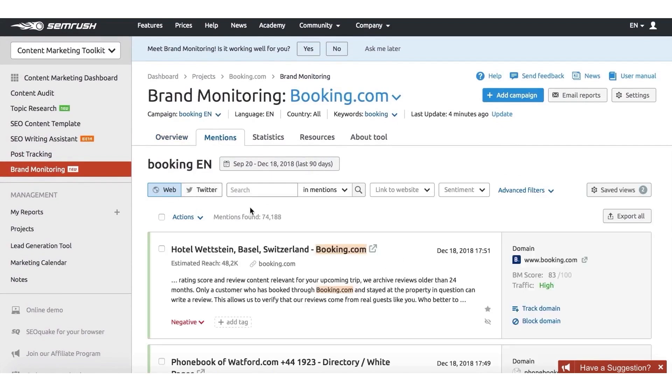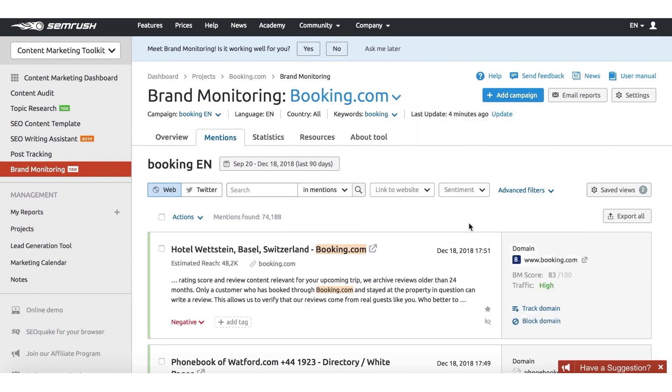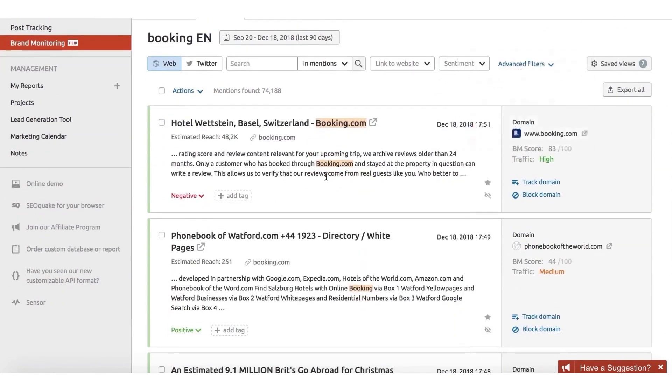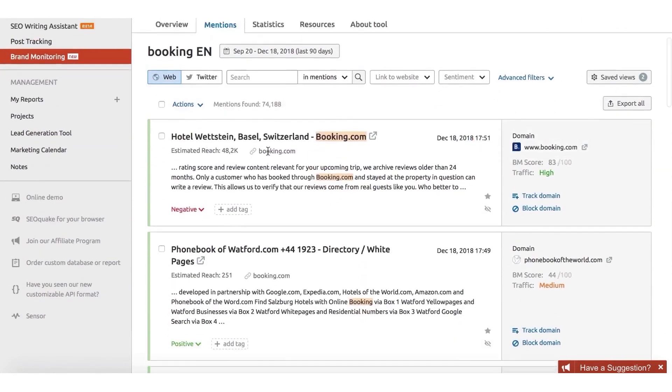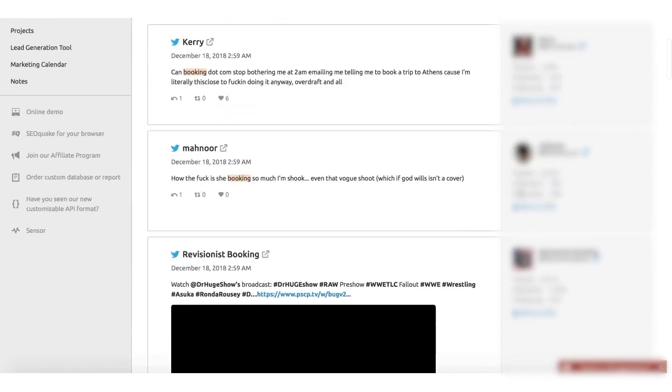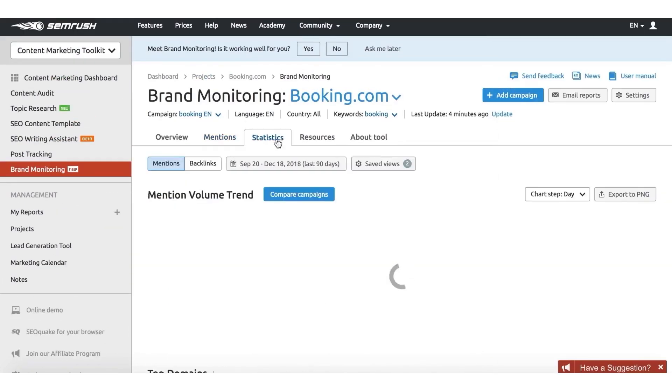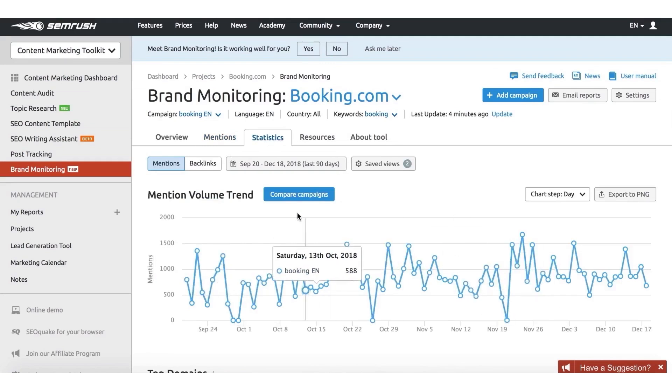To aid in responding to reviews, SEMrush provides AI-powered response generation. This feature suggests appropriate replies for unanswered reviews, making it easier to craft responses when you're unsure how to address feedback. There's a daily limit of 50 AI-generated suggestions per location, ensuring you have ample support while maintaining a personal touch.